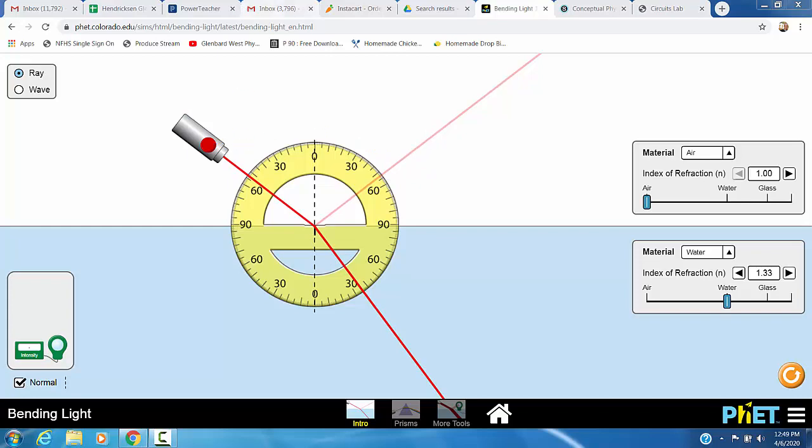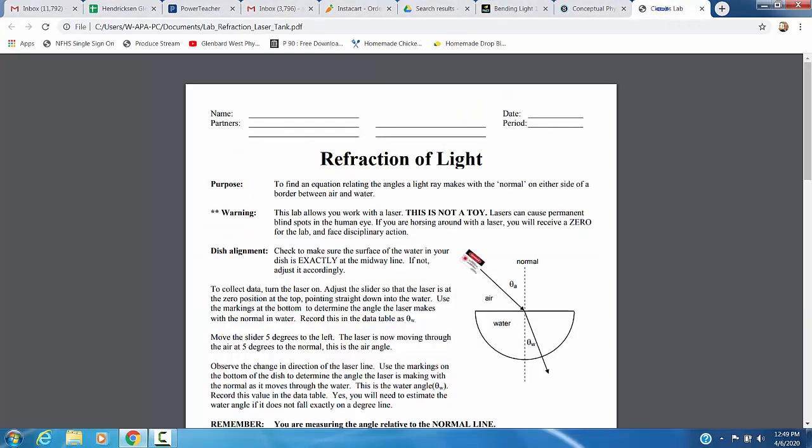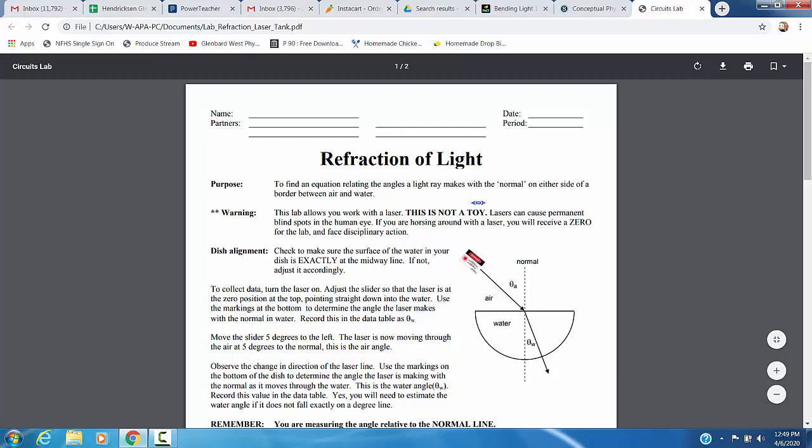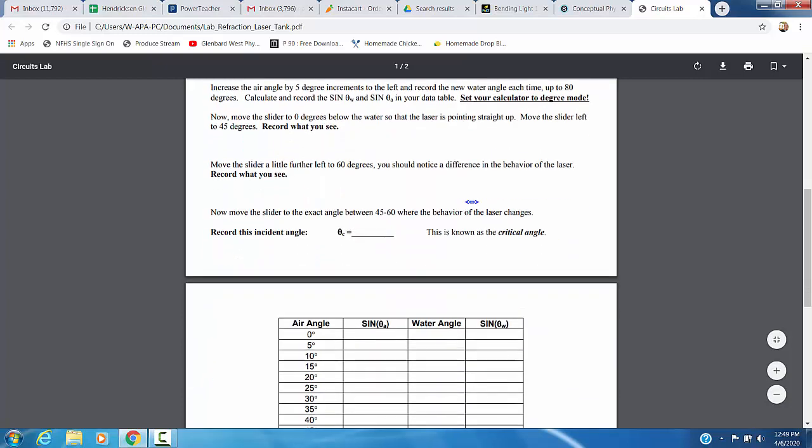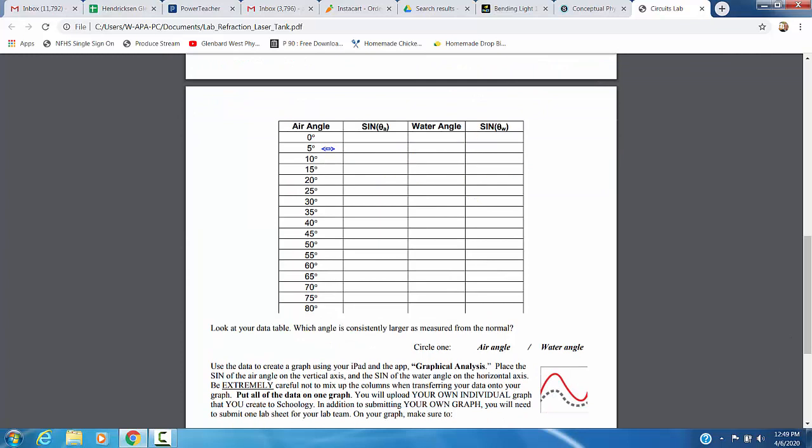If you look at your lab handout, it's going to look something like this, refraction of light. Obviously, we don't have real lasers here, so this warning doesn't apply. But if you look, your setup looks a lot like this diagram here. And what we're going to be doing is we're going to be firing our laser from air into water. You're going to be filling in this data table.